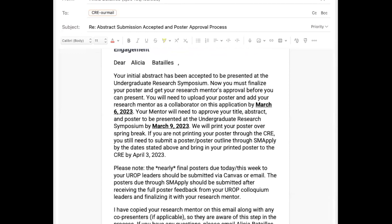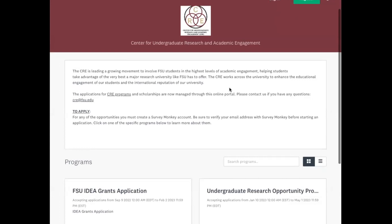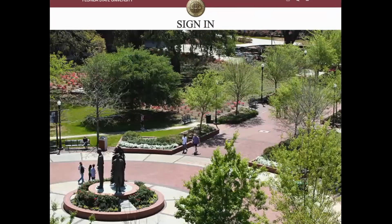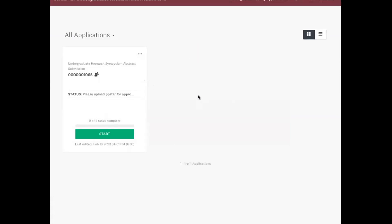Now I'm going to switch to a new share to take you to the next process. Now that you've been approved, you need to log in again with your FSU ID. Make sure you're logging in as an applicant. You will see this and it says that you need to upload your poster for approval.